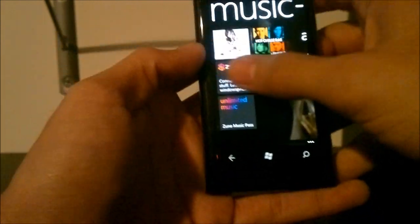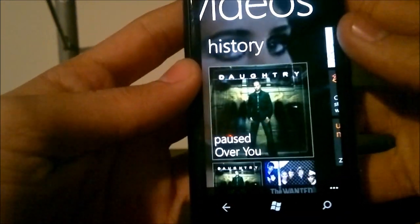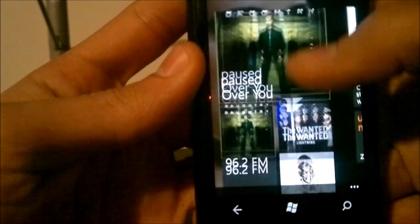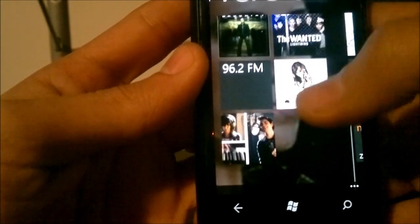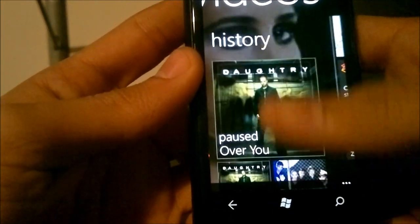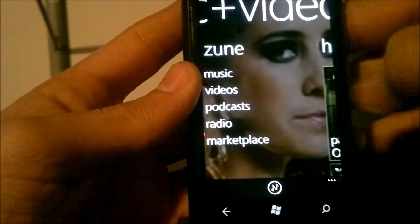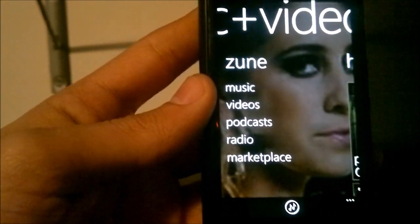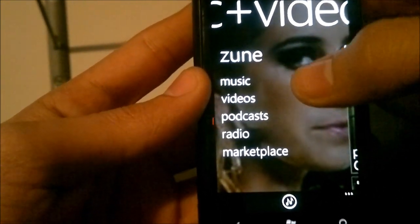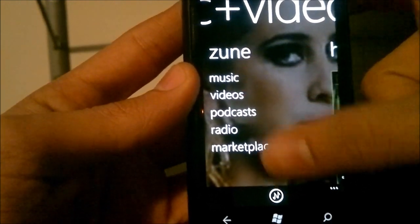Swipe the other direction and you have 'History', which shows what track is paused right now and your most recent tracks, including your most recent radio stations as well — so it's everything you've played recently. Swipe again and you have Zune, which is your marketplace music store where you can access music, video, podcasts, radio, or the marketplace itself.